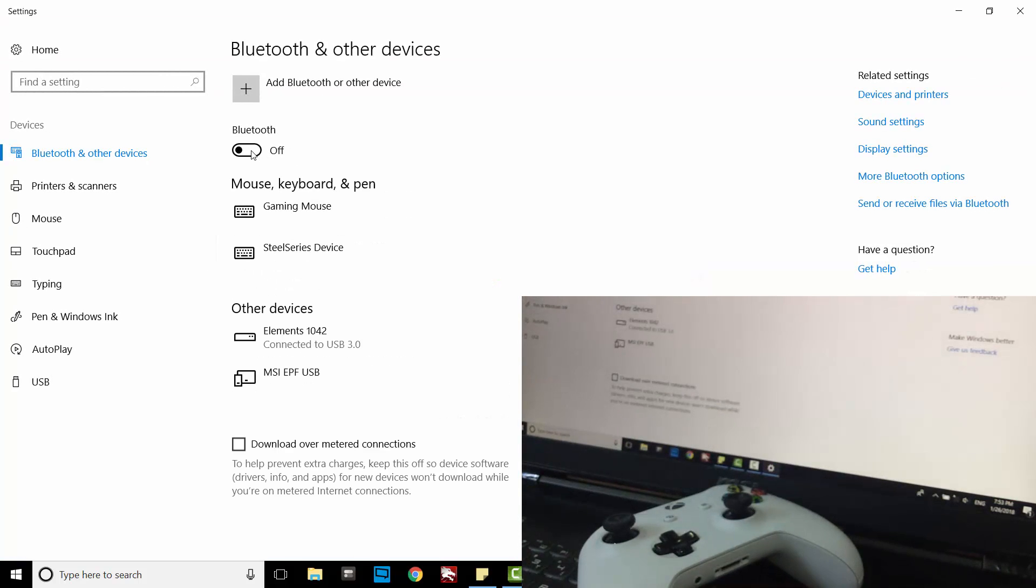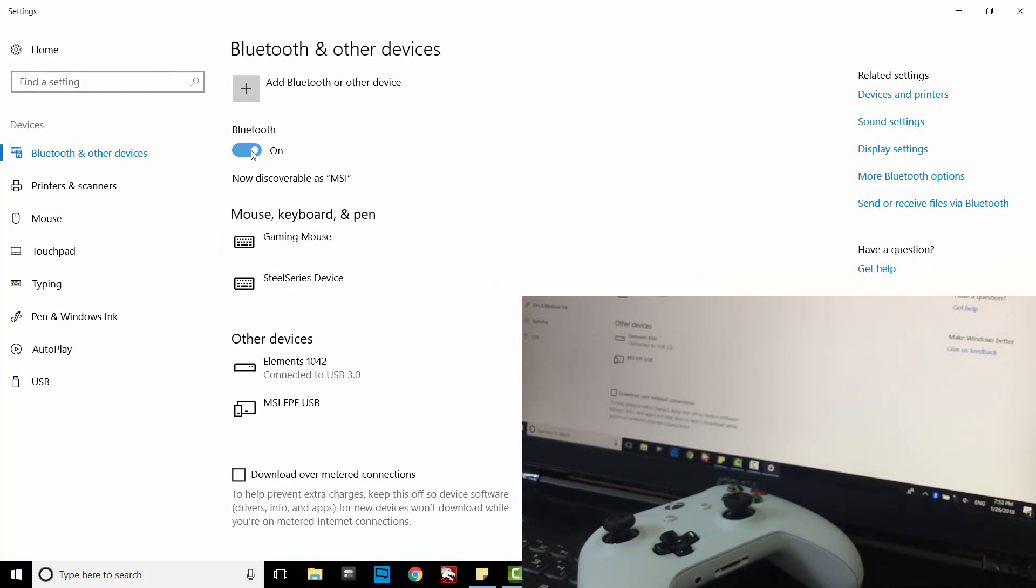Switch on Bluetooth and click on Add Bluetooth or other device.